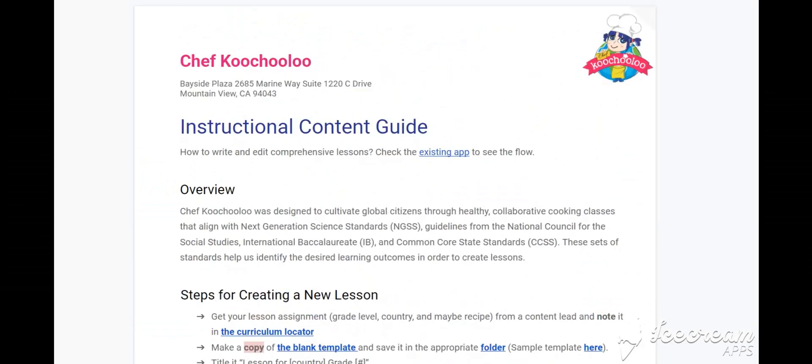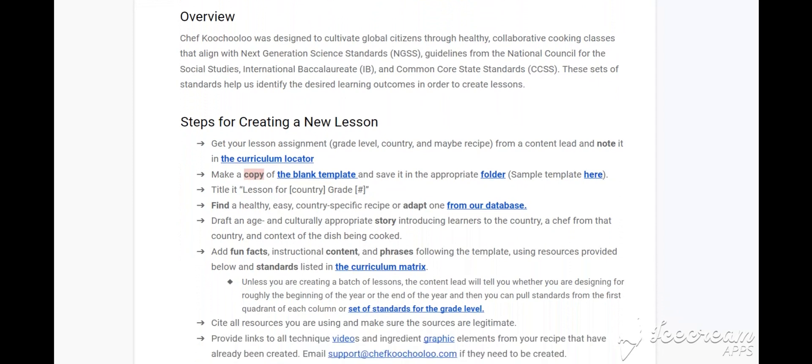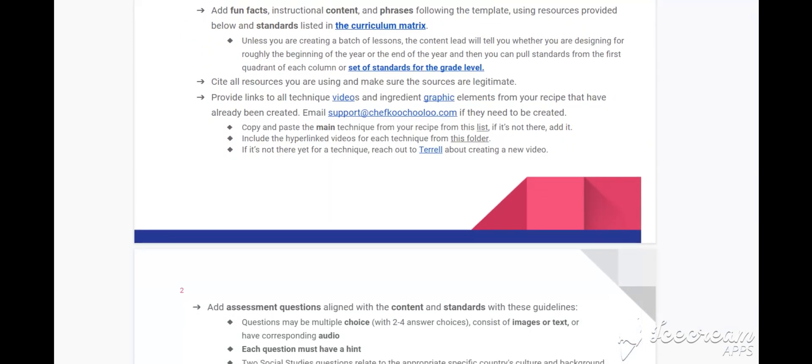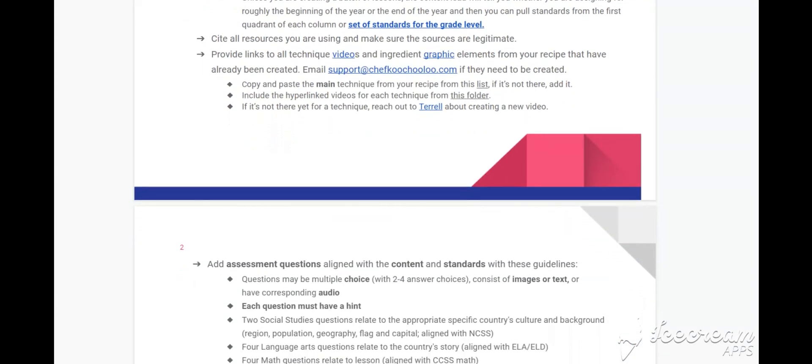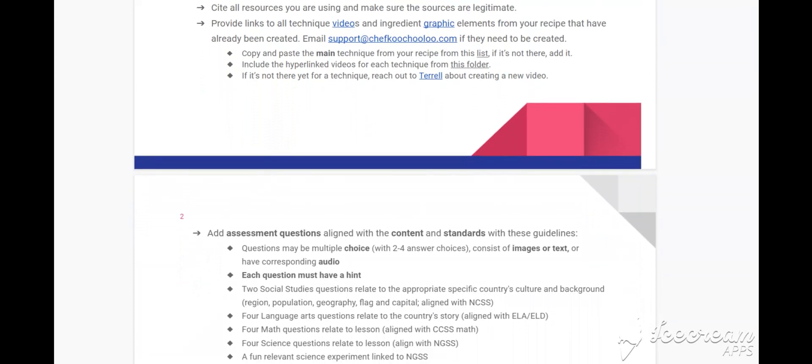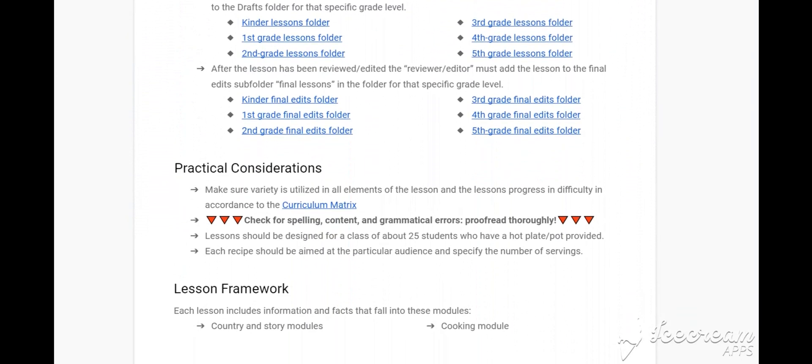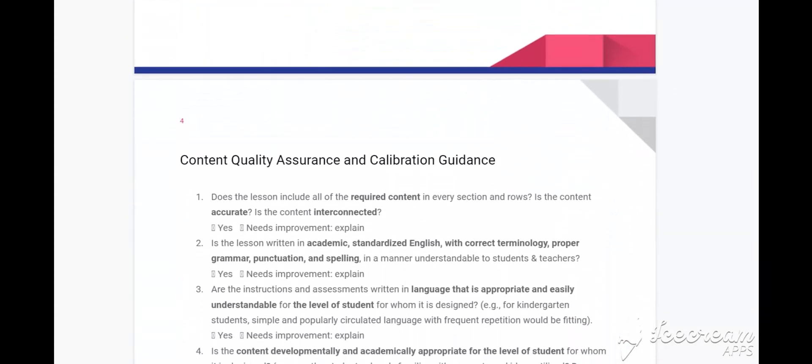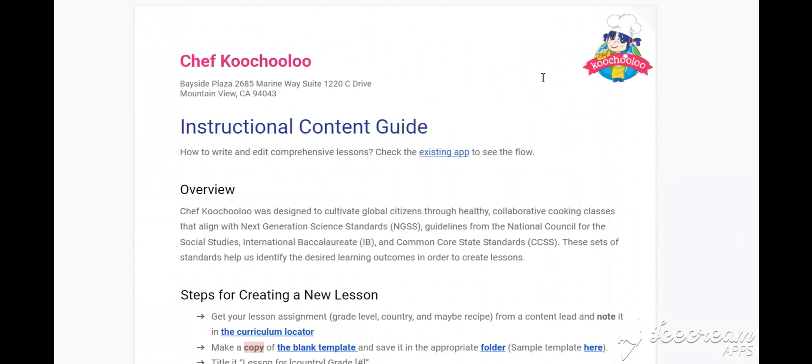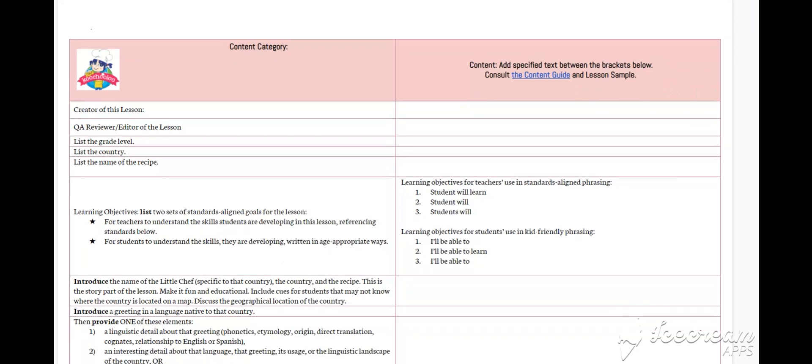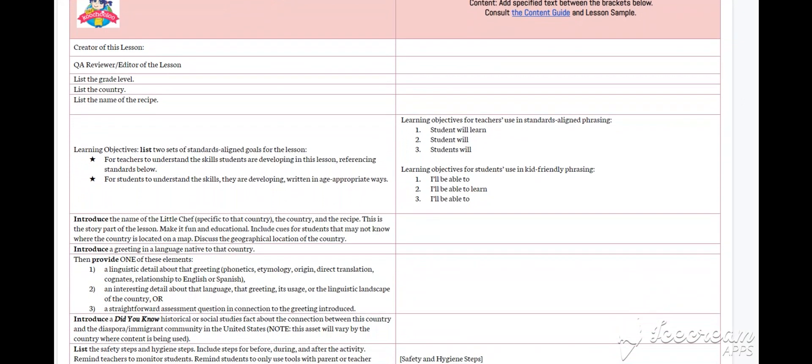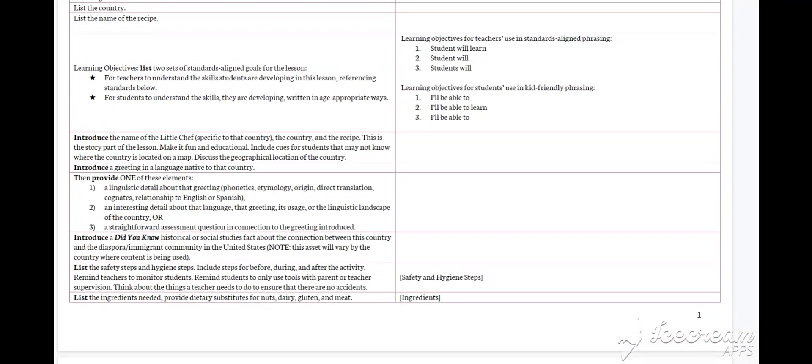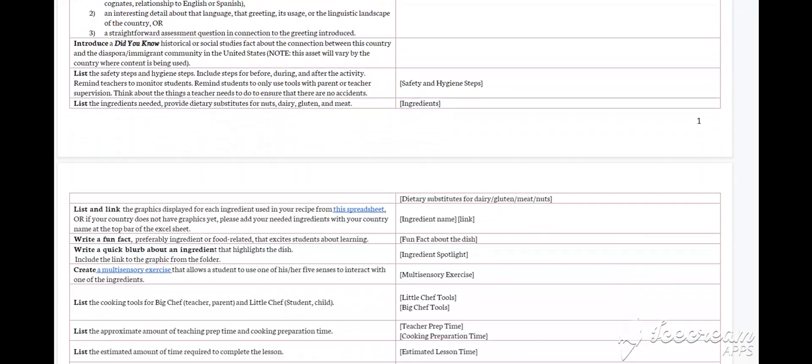When you are assigned a lesson, the first thing you have to do is check the instructional content guideline. Here, you will find all the information to guide you through starting the lesson, like the blank template. Lessons should take about two hours to complete on average.